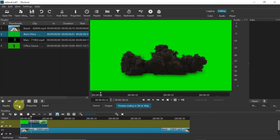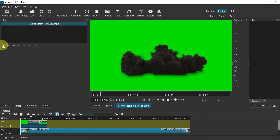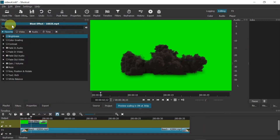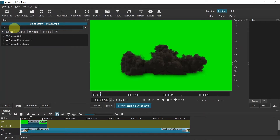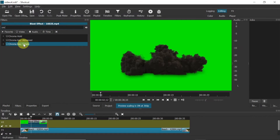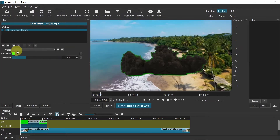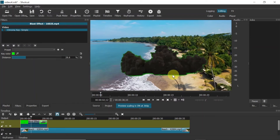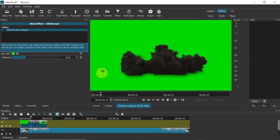In order to do that, click on your clip, choose 'Filters', click the plus button, and then type 'chroma'. Once you start typing, it should find 'Chroma Key: Simple' — click on it. As you can see, it automatically detected the color to be removed and removed some parts of the background, but there is still some shadow around it. Click on the color selector and choose the color you want to remove — in this case, green.